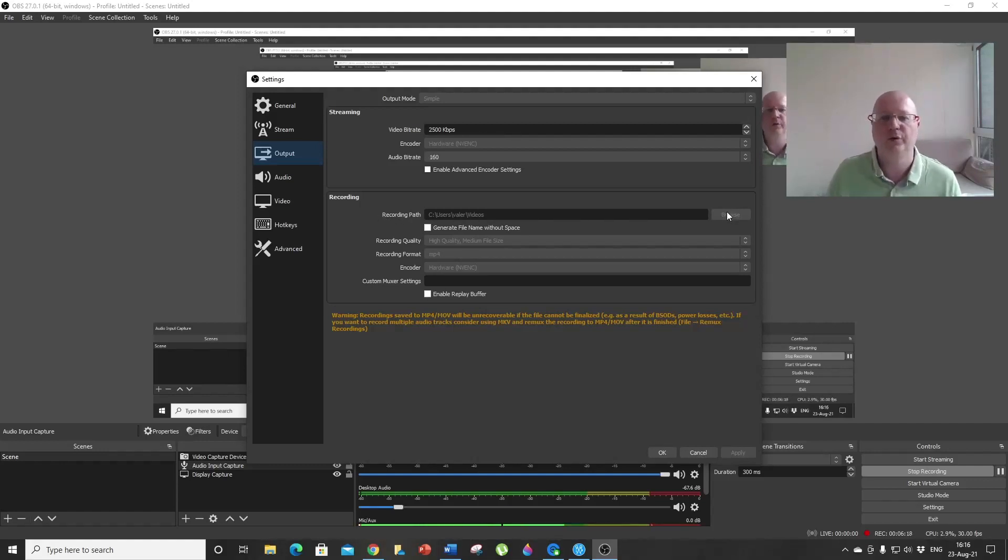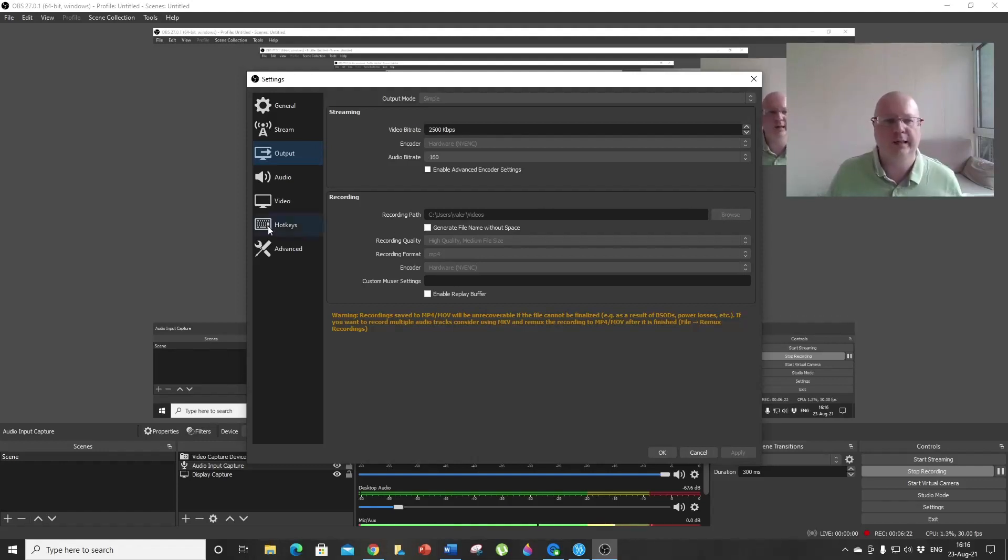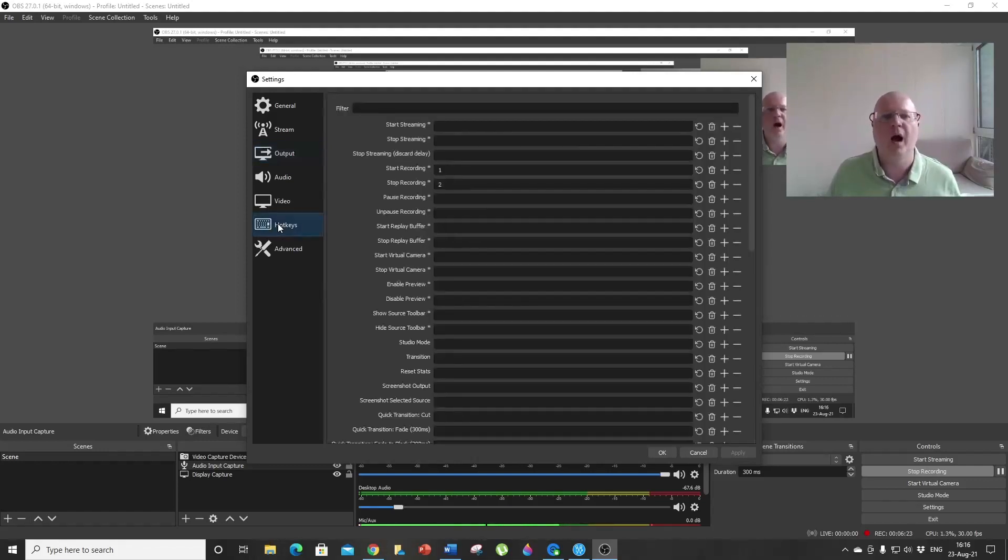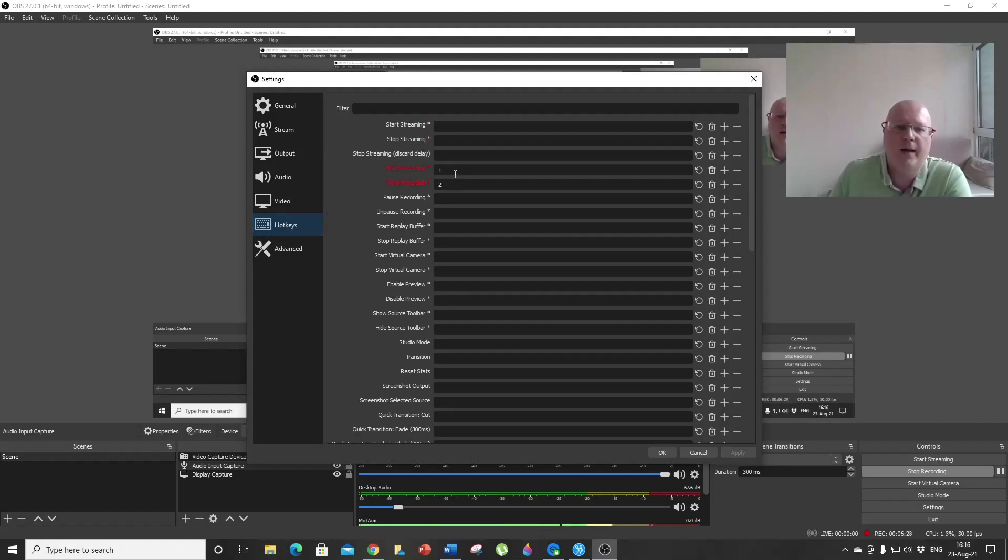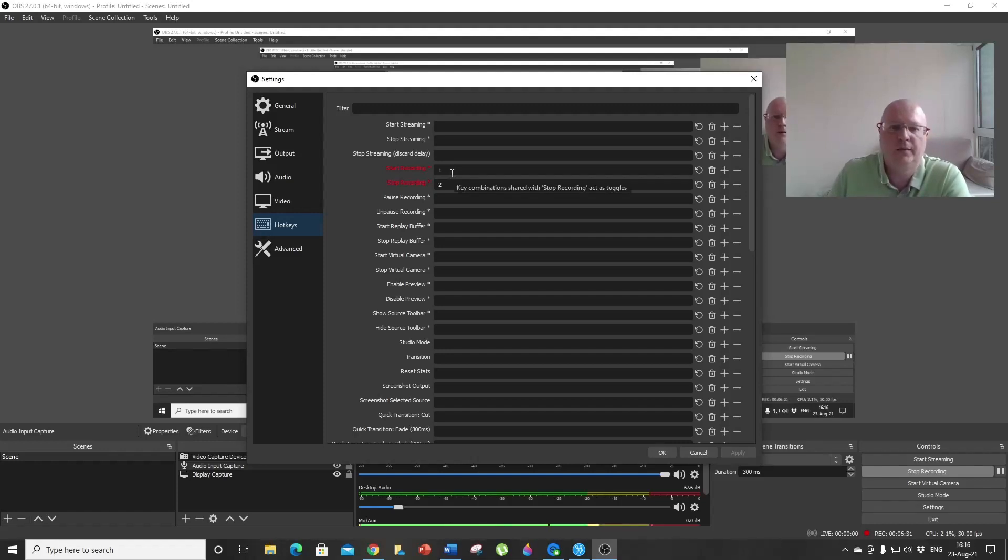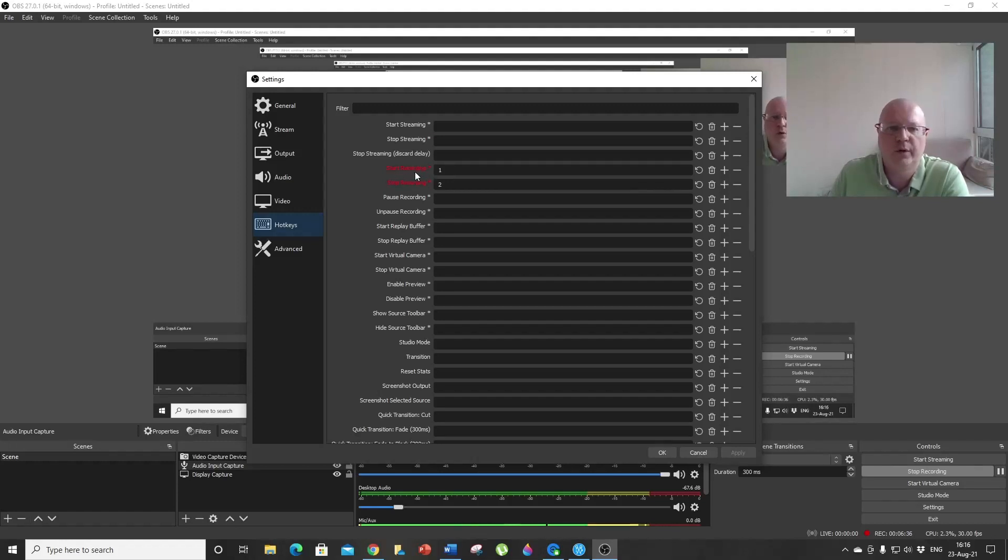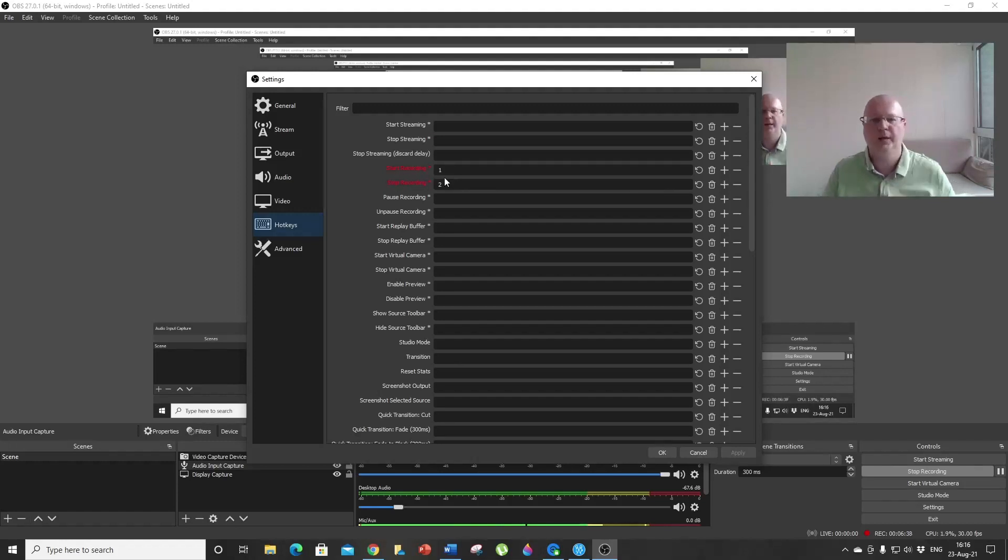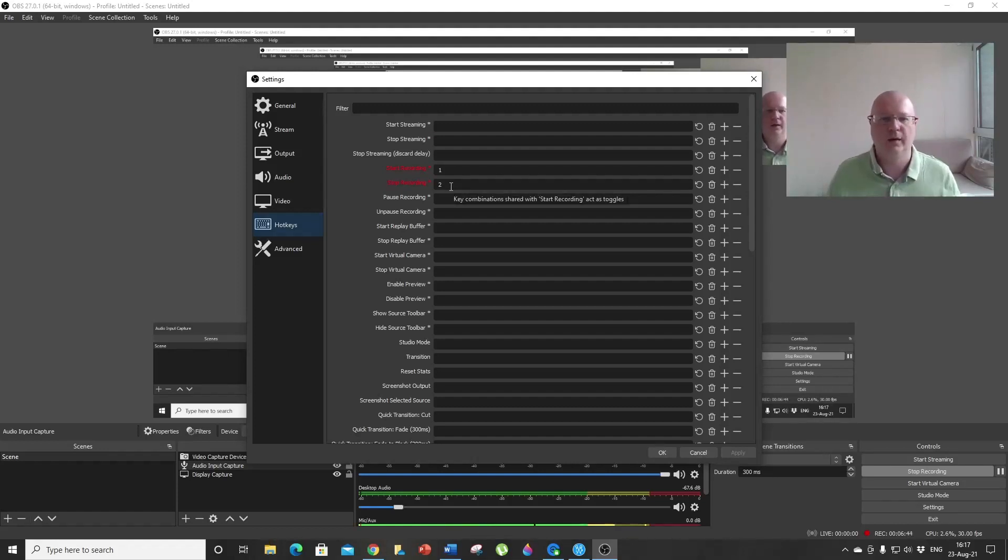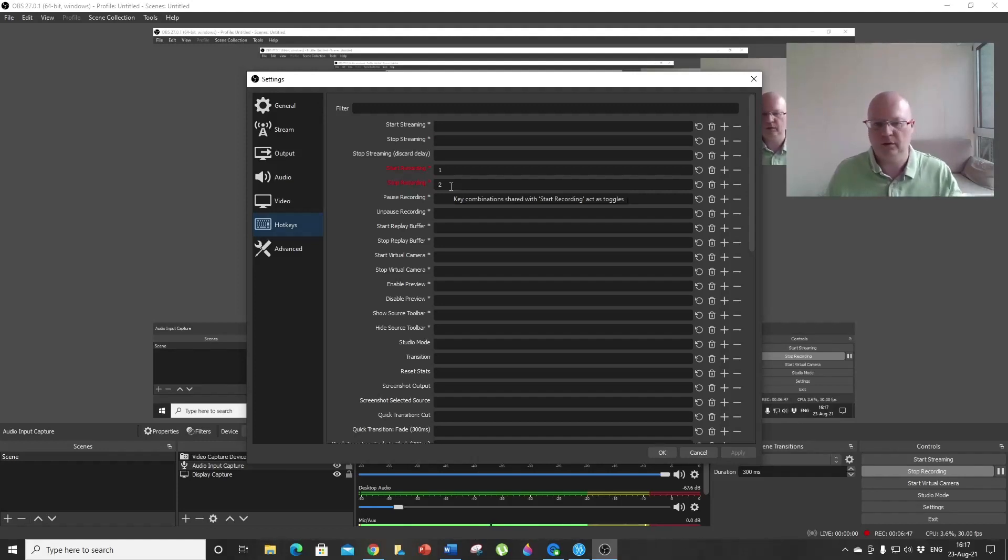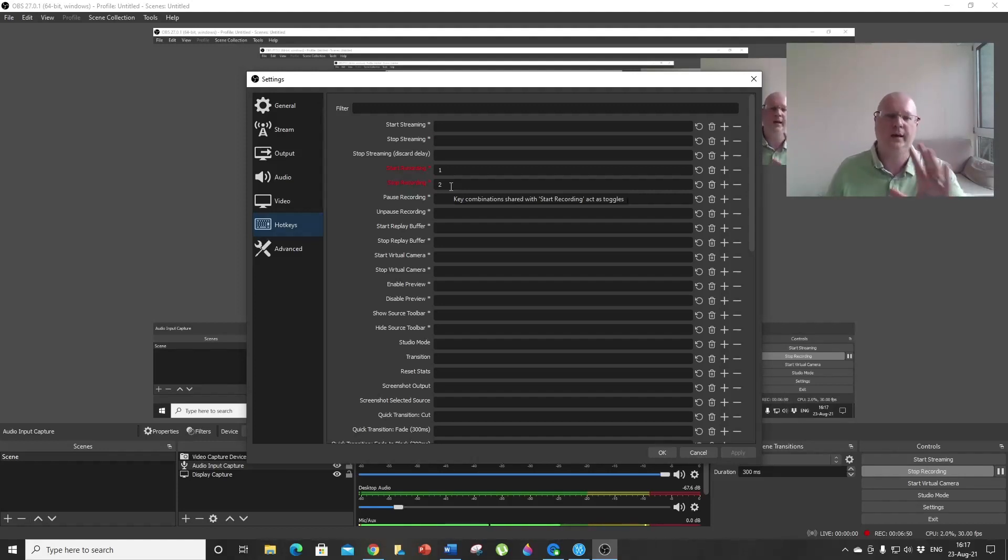Number two hint is hotkeys—this is really useful. I really suggest that you set your hotkeys for start recording and stop recording. In my case, I set it to 1 and 2. It's just so helpful. You can just hit whatever key combination you want and have it recorded instantly.